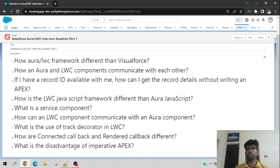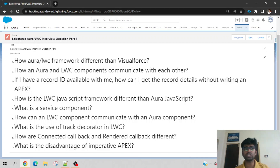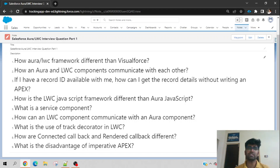Hello everyone, good morning, good evening. Today we will have a session on commonly asked Salesforce LWC — Lightning Web Component — interview questions, and we will try to understand those answers logically as well. So do not skip this video. I will try to logically answer all of those things so that even if you do not get the exact question in your interview, you can still answer most LWC questions.